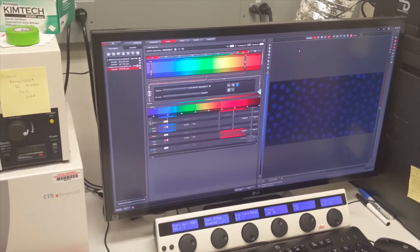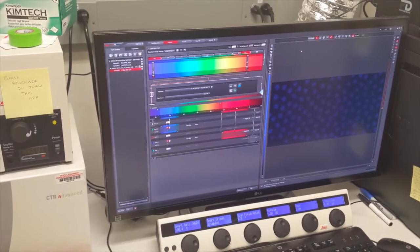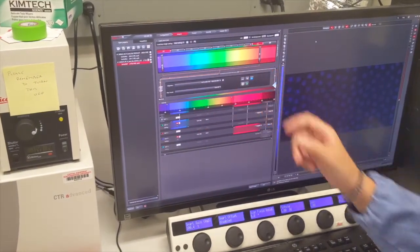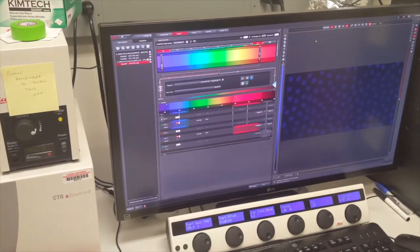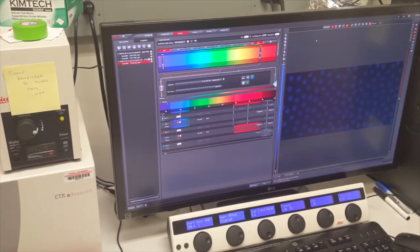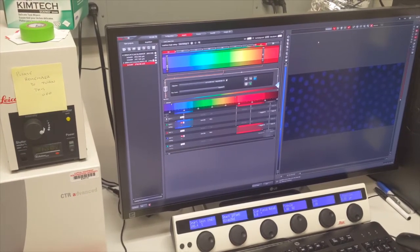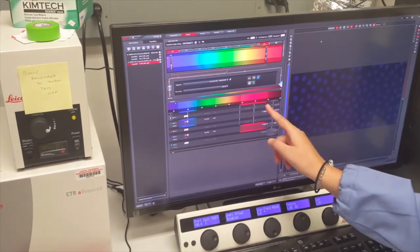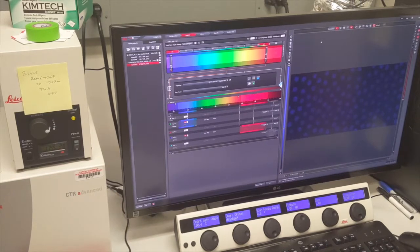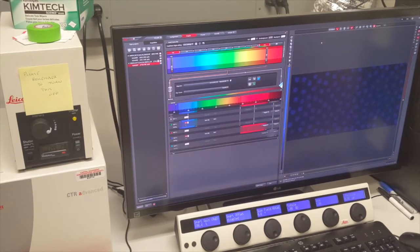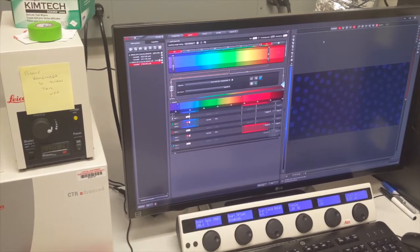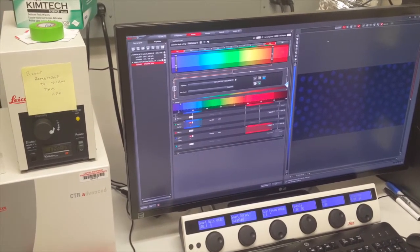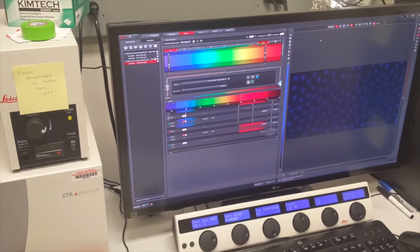Here is the computer that controls the microscope. Using these bars, I can set the color of the laser that I use to scan the embryo. Down here, I can set the wavelengths of light that the detector picks up. The computer then converts the detected light into an image.